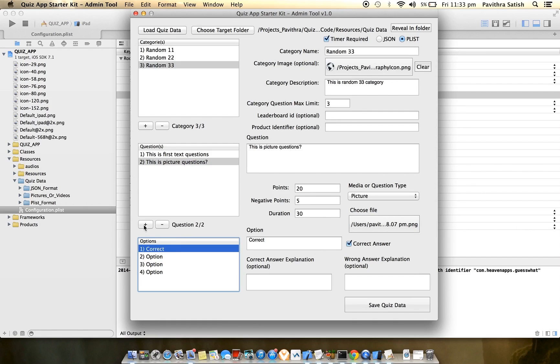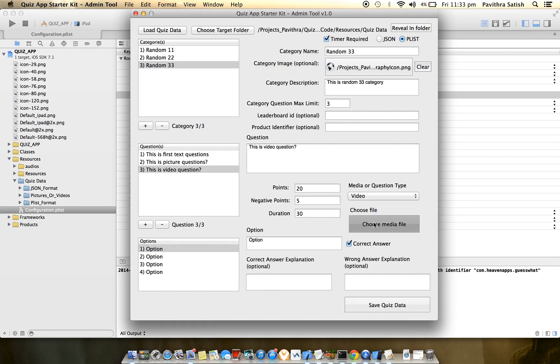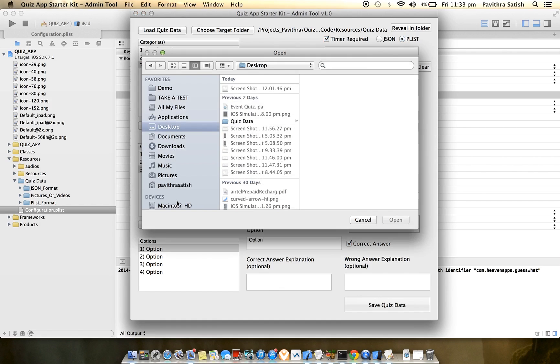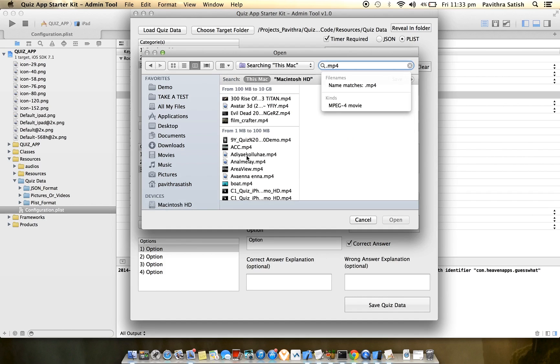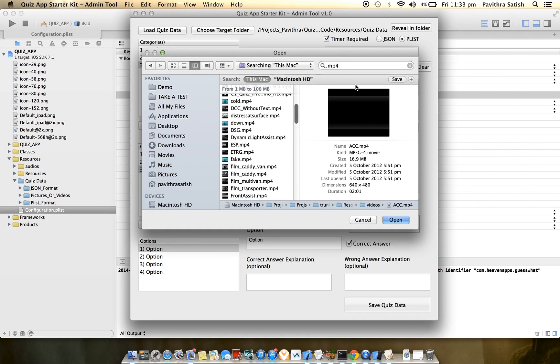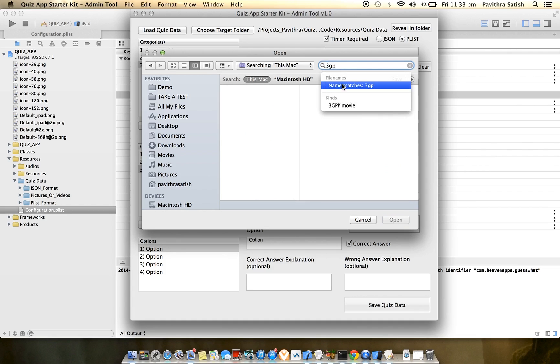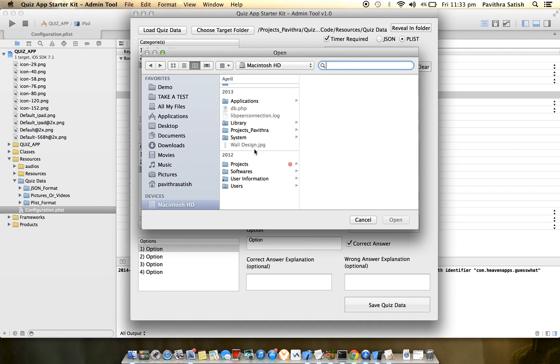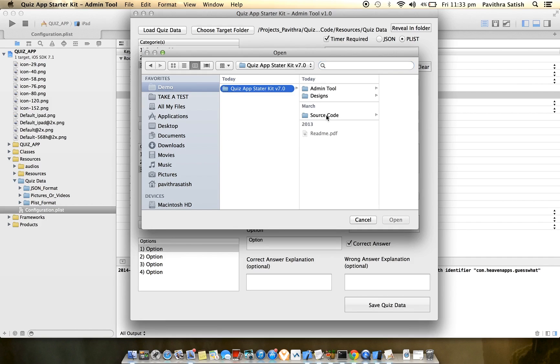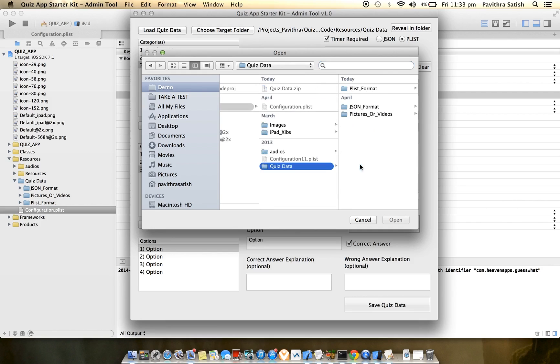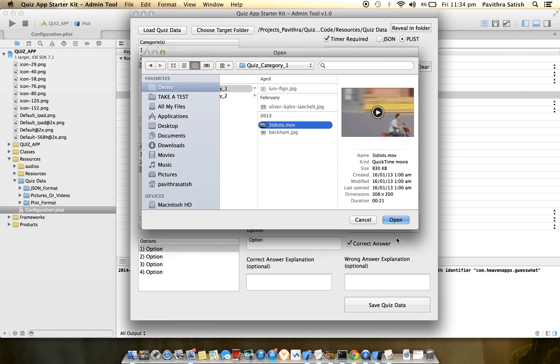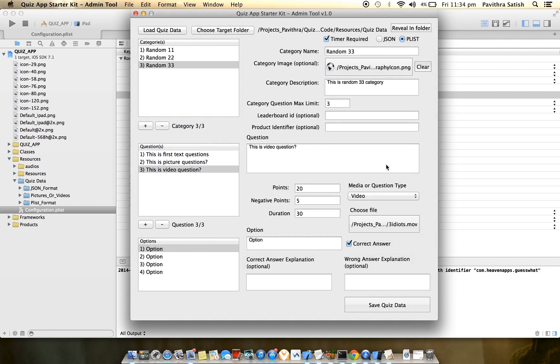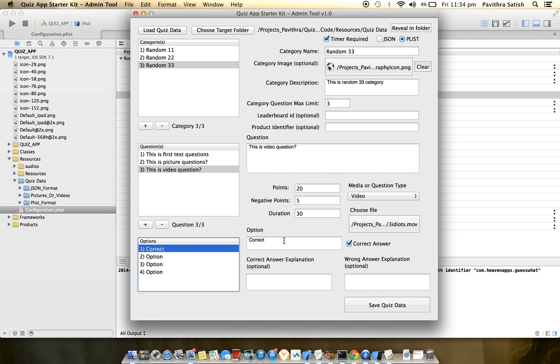Next question is a video question. You can select a video from your system. Let me choose a video from resources. I'll make the first option correct - no matter which position, the options are shuffled anyway.